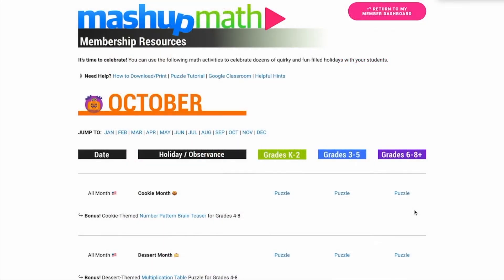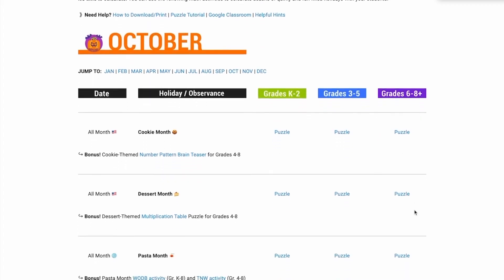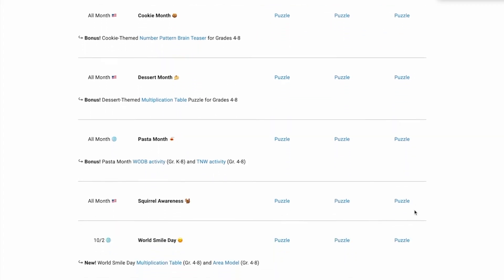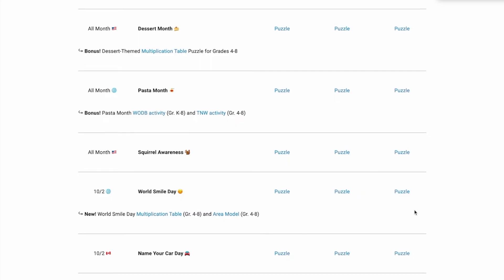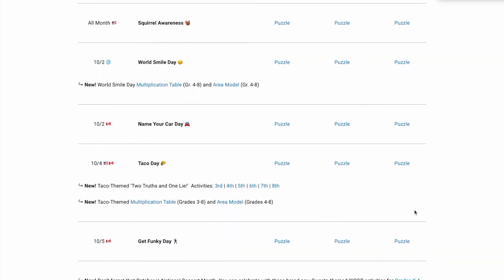Simply click on the month you're interested in to access the full collection of puzzles for that month. For example, if you wanted to celebrate Taco Day with your 5th grade students on October 4th, you would find the date on the October puzzle calendar and click on the blue text link to download your activity.